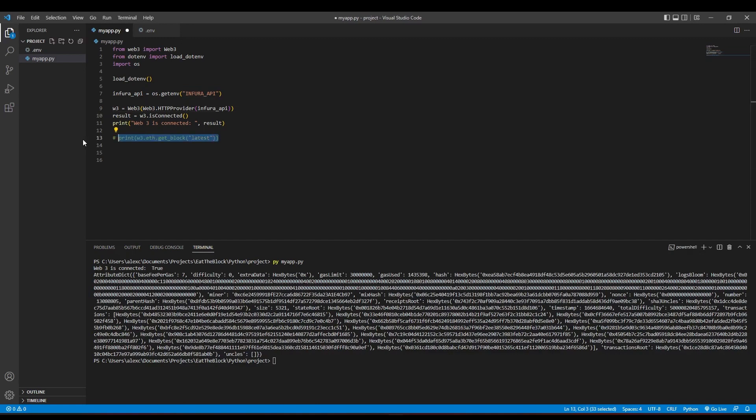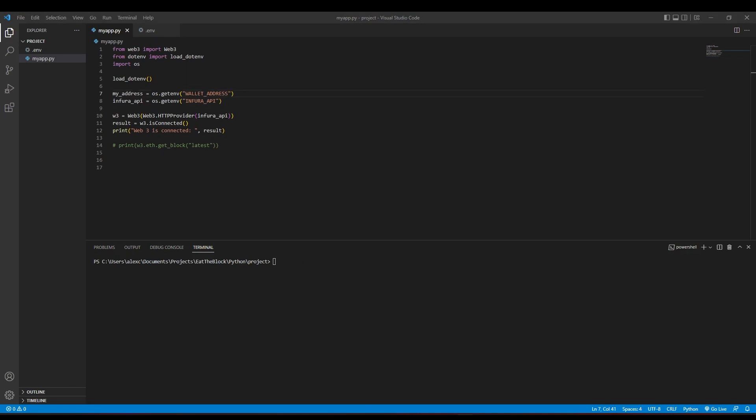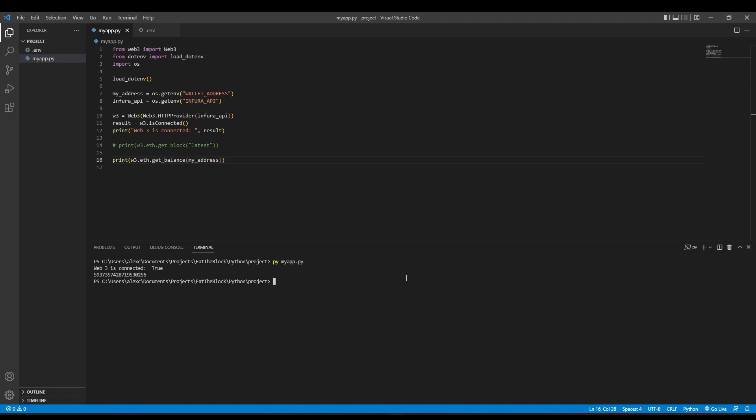Now, let's try to get the balance amount of ethers that's inside my wallet. To do so, we're first going to get the wallet address from our environment variable and use the get_balance function from the Web3 object. As you can see, the amount of ethers I have in my wallet is about 6 ethers.